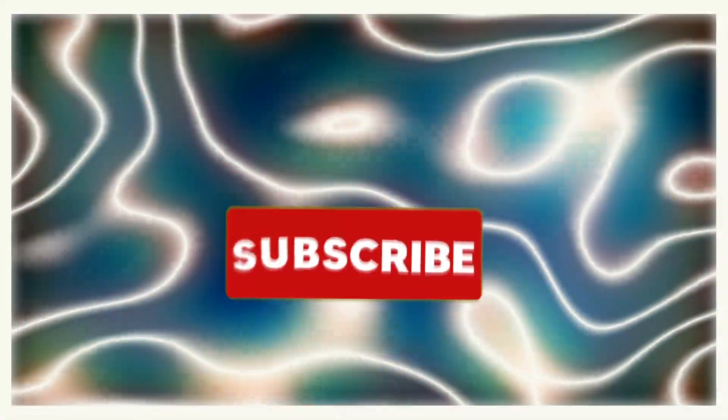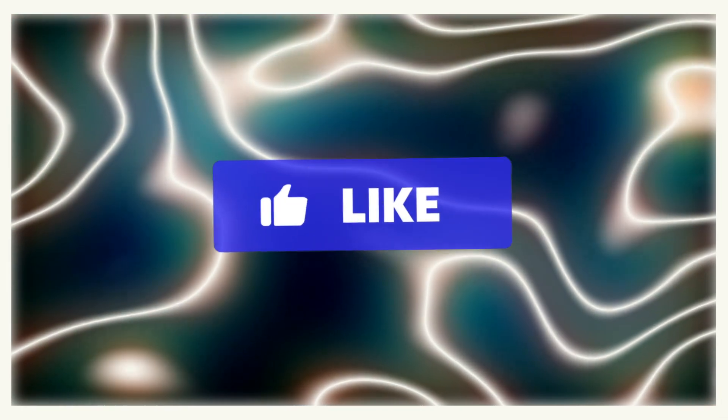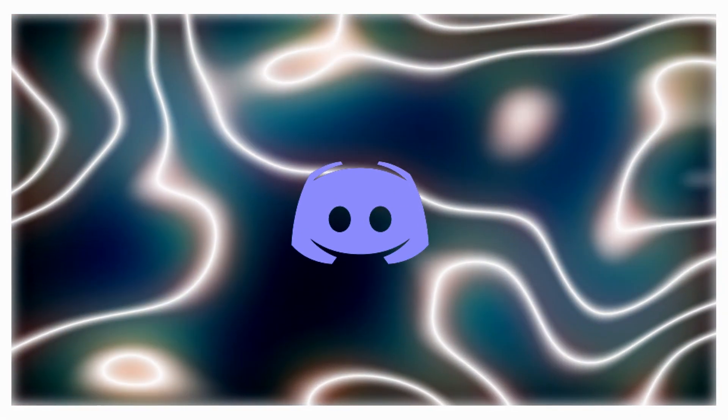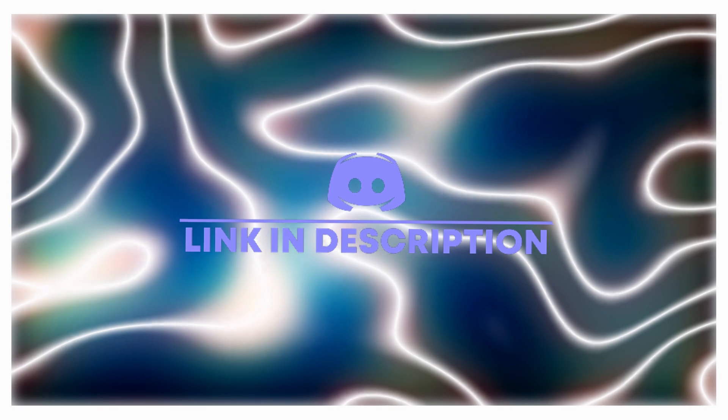One more thing, if you did end up enjoying the video, please do like and subscribe. It really does help me out. Also, if you ever get stuck with any of my tutorials and need help or just want feedback with any of your music, I have just created a Discord server for this channel. It will be the first link in the description. Anyways, let's get on with the video.